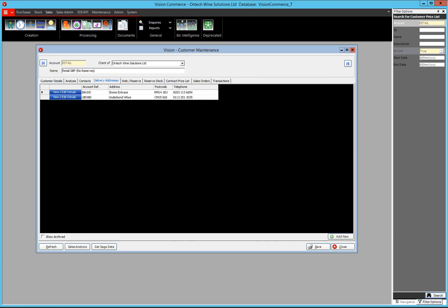For delivery addresses, you can add as many as you want — the limit is about 32,000, so you'll never run short. You can have multiple delivery addresses; in this example there's a stores entrance and an underbond warehouse address. The information stored against these delivery addresses is very generic compared to the standard customer address.